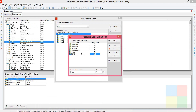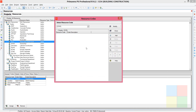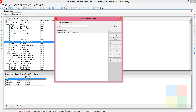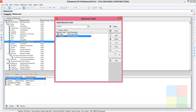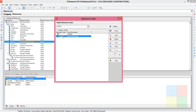Name it 'Level', then save and close. You'll see it appear. If you don't see it, click the dropdown and select Level. Then click Add two times because we have two values — Junior and Senior. I'll name them 'J' for Junior and 'S' for Senior. Save and close.